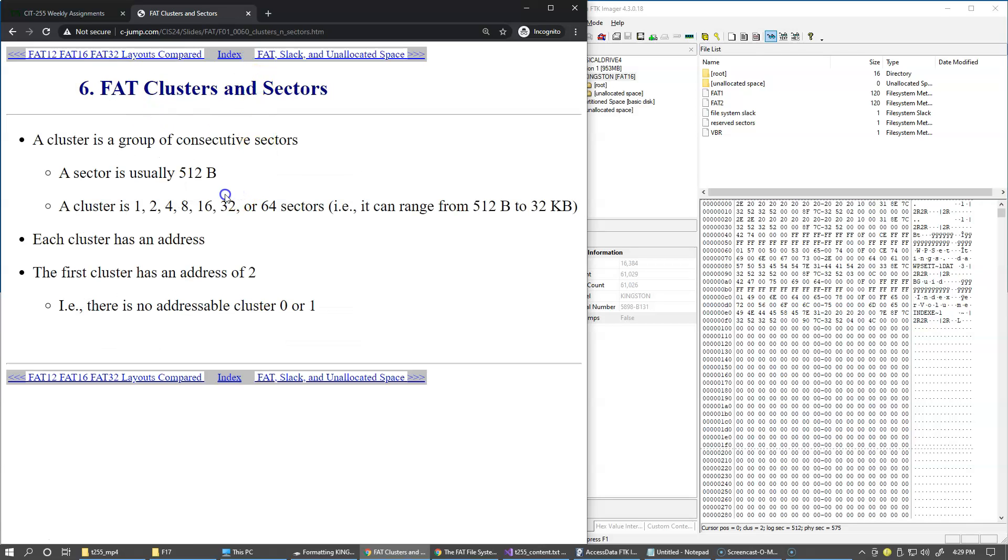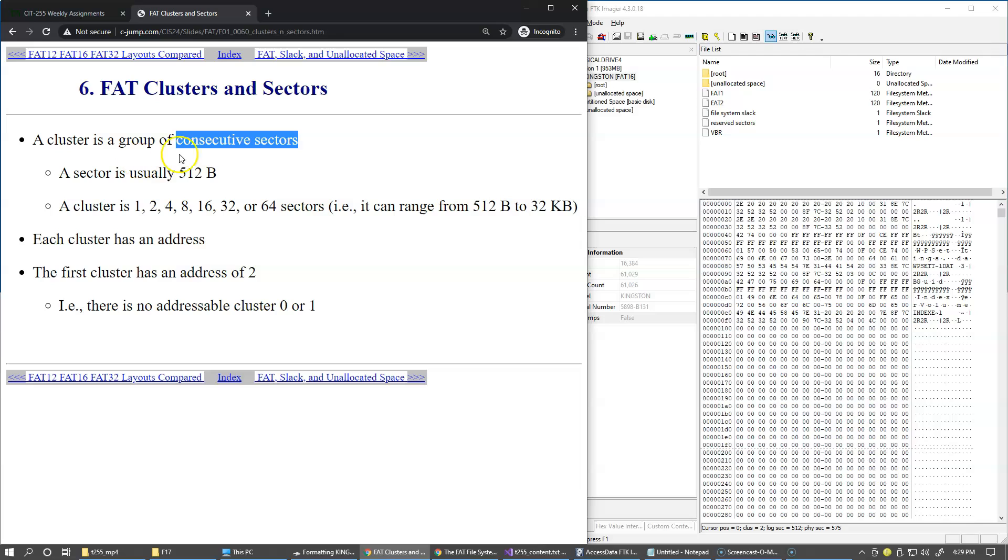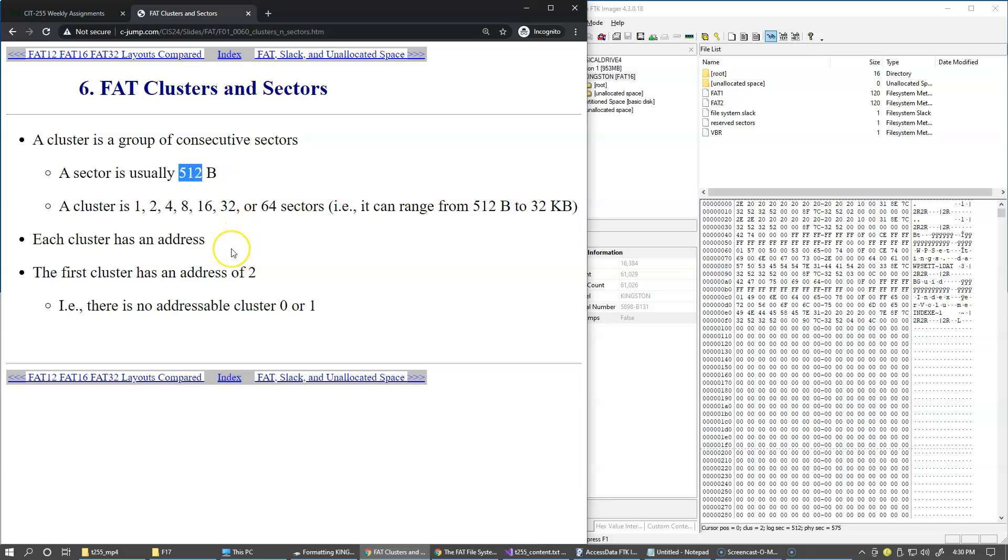A cluster is a group of consecutive sectors. It's important because the cluster is physically read from the drive and written to the drive as a block of sectors. It's one unit. The sector is usually 512 bytes and clusters are always multiples of two.